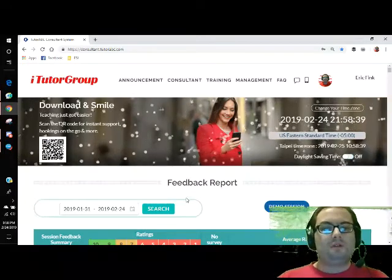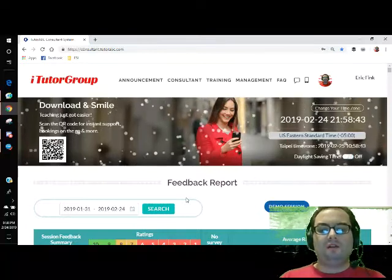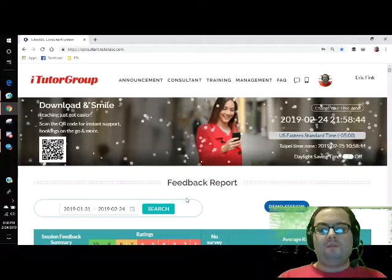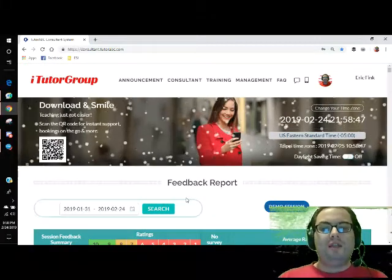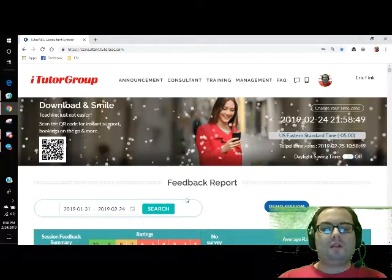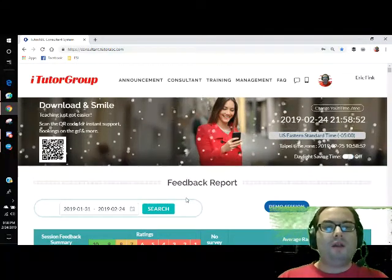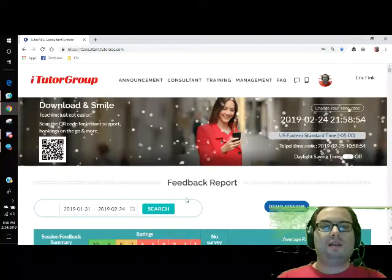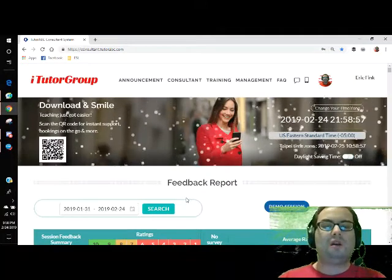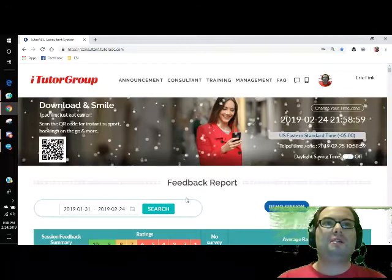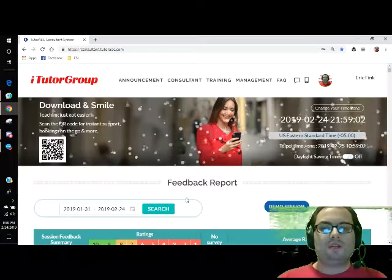If you want to find a particular student, hold Control and push F on a PC, type in the name of the client, and it'll find them right away. You can see that person left you a 10 and said you were great, or that client left you a 1 and said you did this and this. It's as simple as that. On a Mac it's Command F.